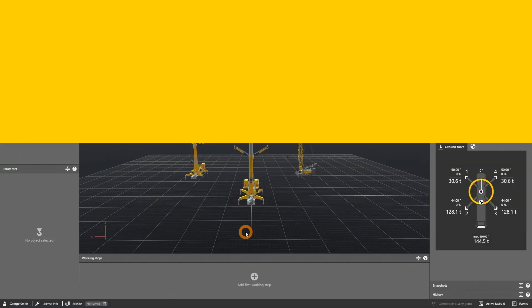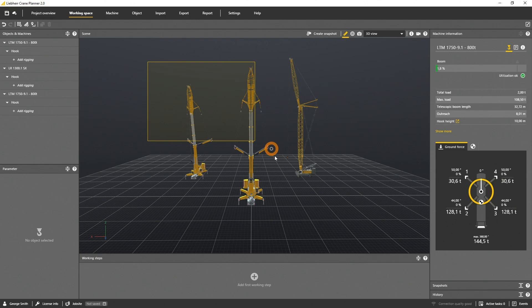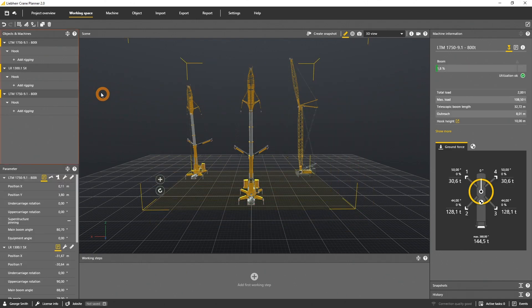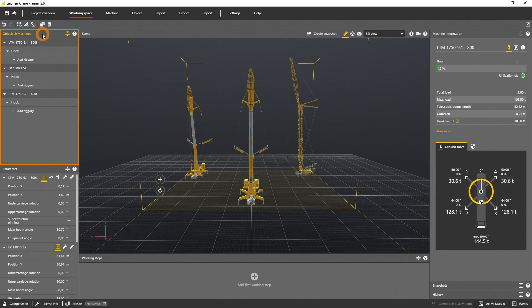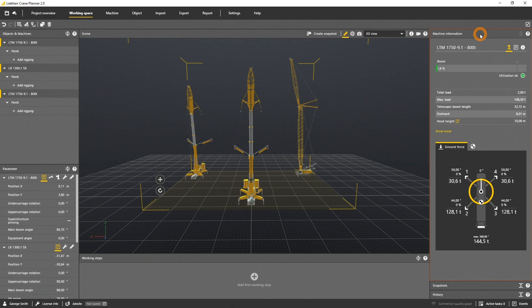Crane Planner allows you to load several machines into a project. All three machines we selected are listed in the object panel. The specific parameters of the selected machines can be seen in the parameter panel. The machine planning data are shown in the machine info panel.